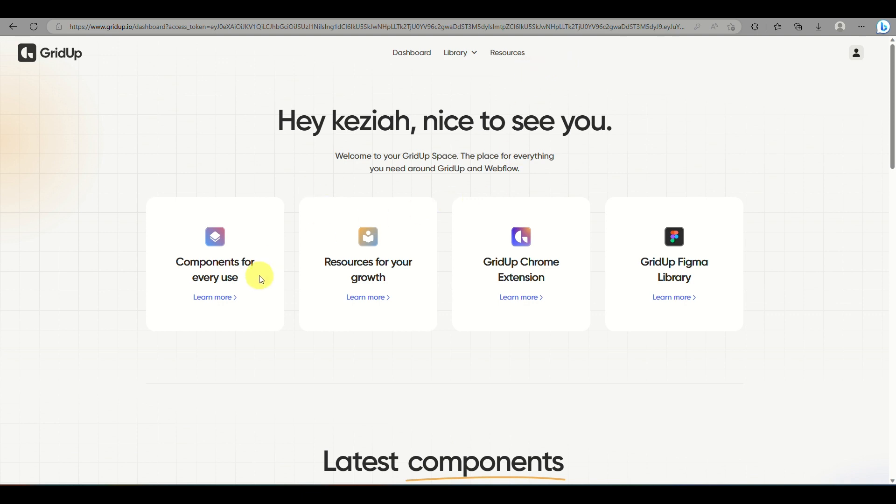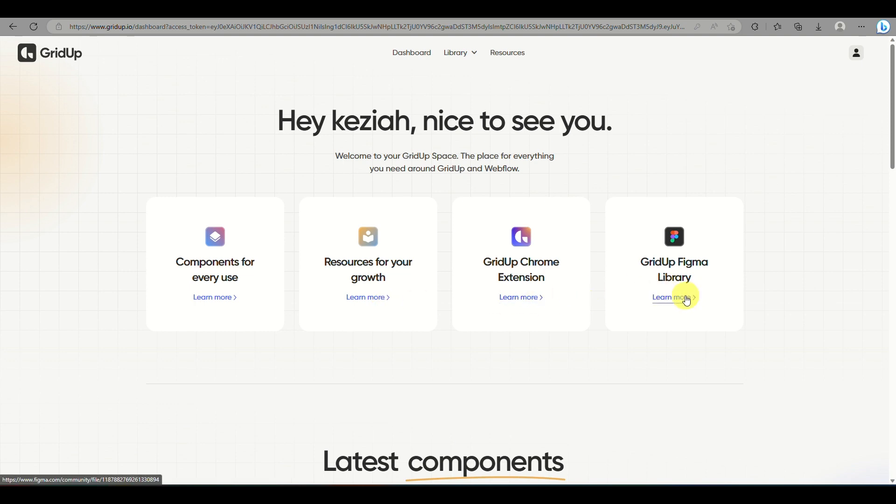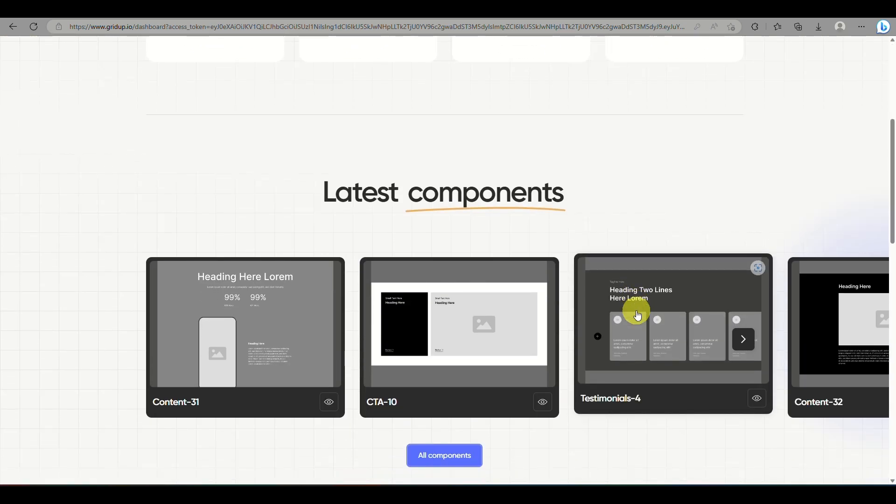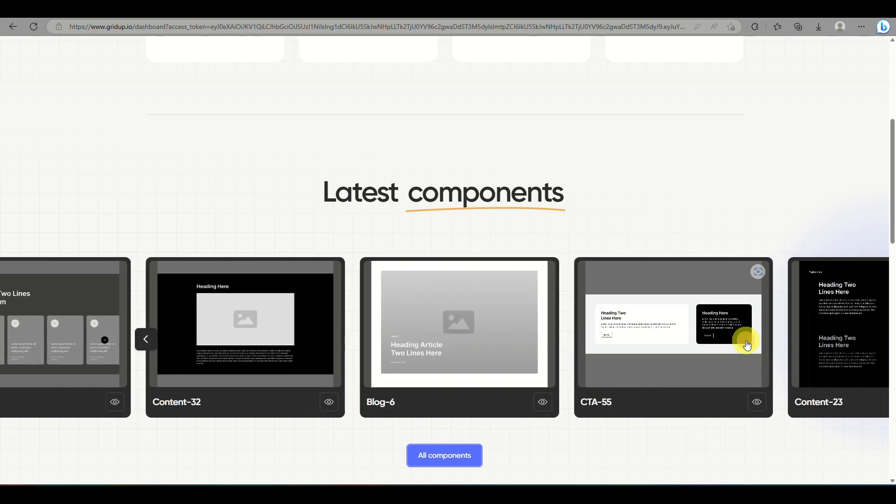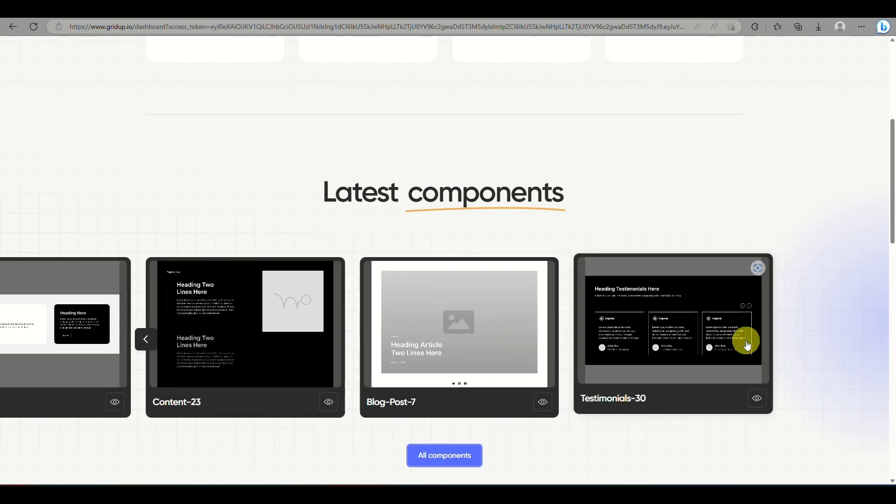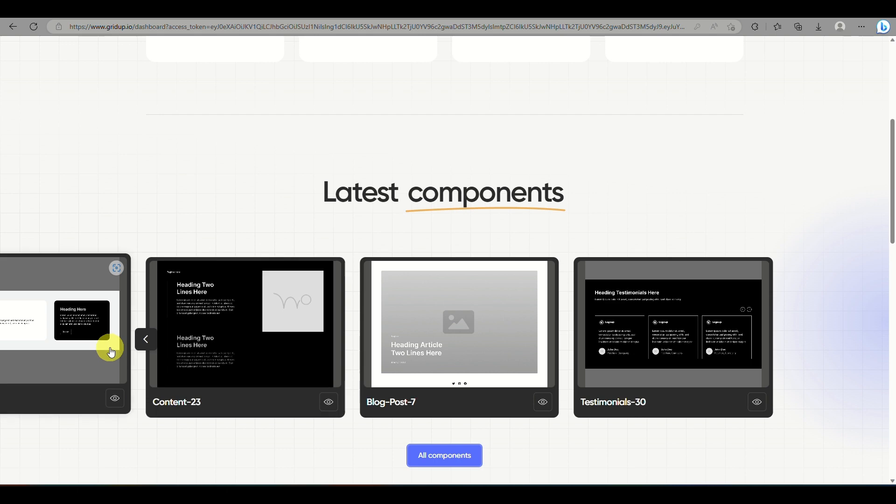But you can just sign up with your account here for free if you just want to try it out. And here you have options, either you need components for every use, resources for your growth, the GridUp extension, or you also have an option for a GridUp Figma account.